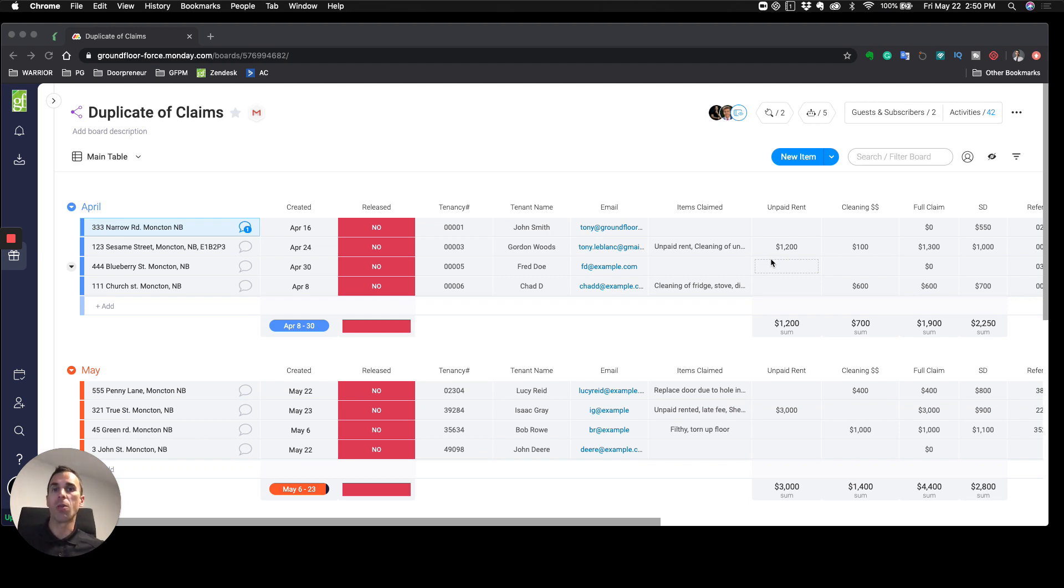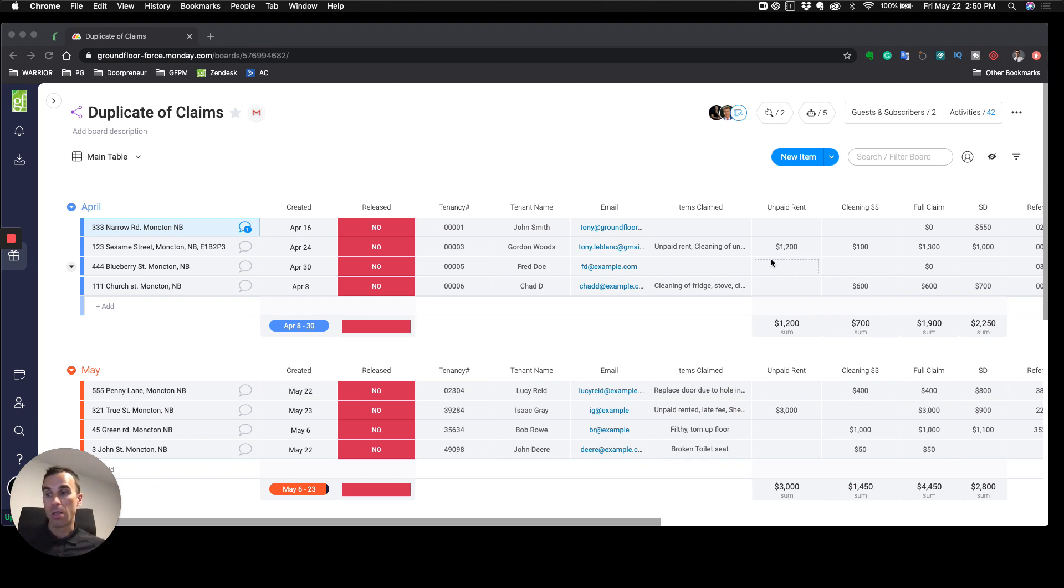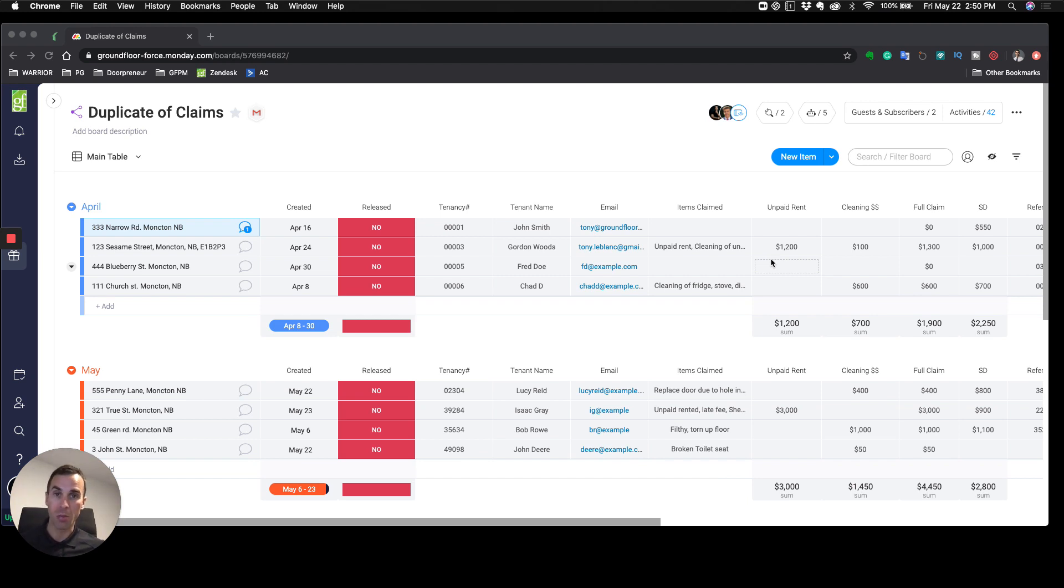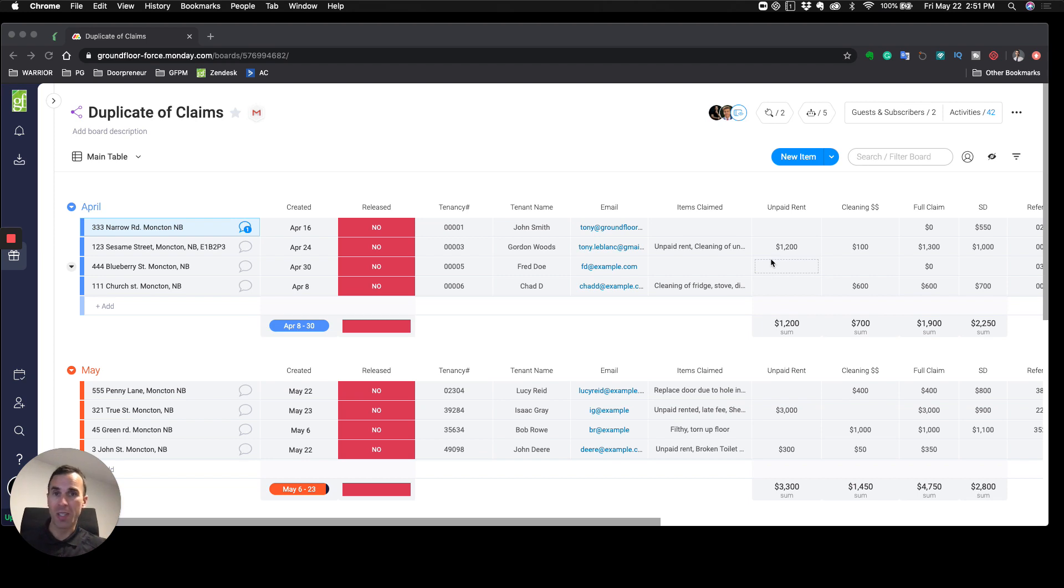Once a tenant moves out of one of our units or any apartment or rental, there's a conversation that takes place around the security deposit: are there any damages, do you keep the security deposit, do you make a claim against it, what if the damages are more than the security deposit?